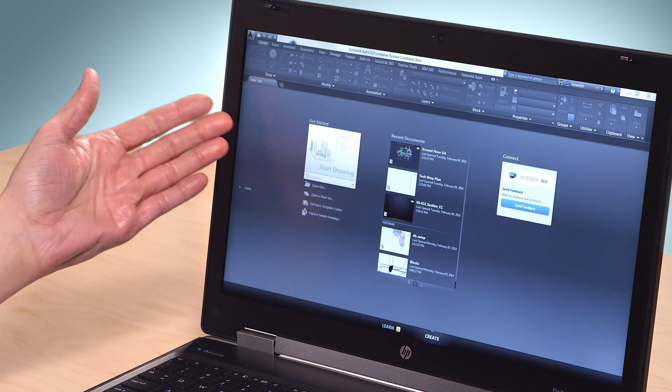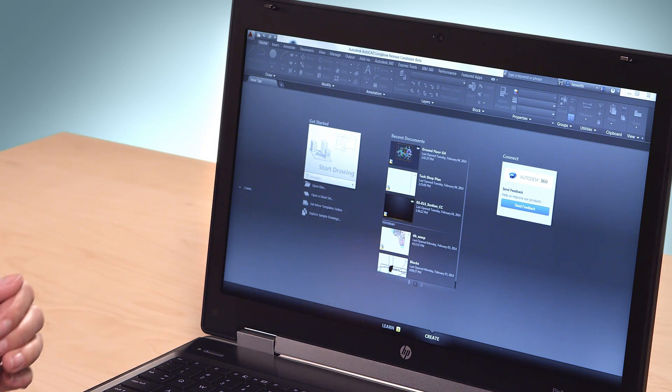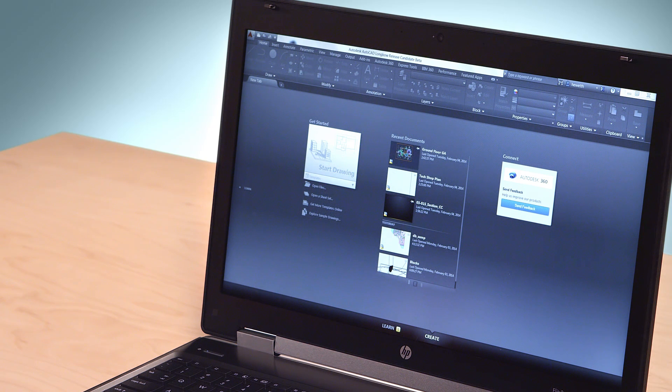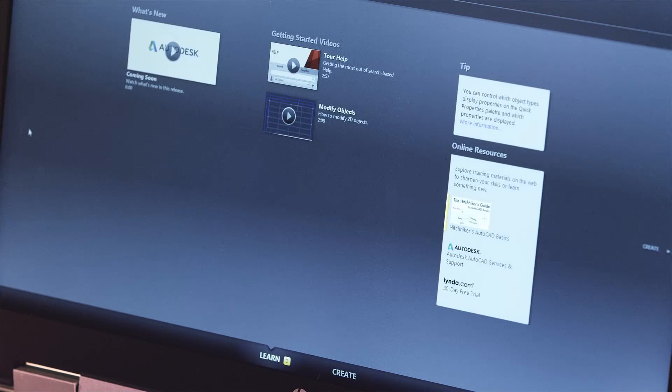Would you like to boost your AutoCAD design skills? If so, check out the learning resources available within AutoCAD 2015 and AutoCAD LT 2015. When you launch the program, you'll see the New tab. This is where you open and create drawings, but it also includes a Learn page with links to documentation and training sites.